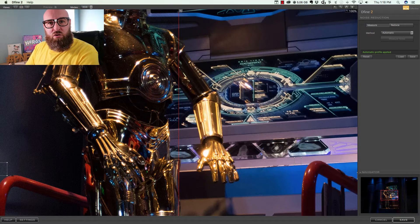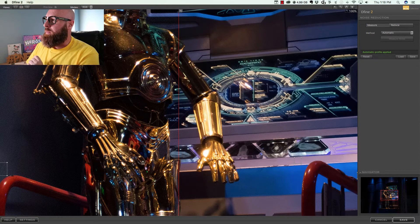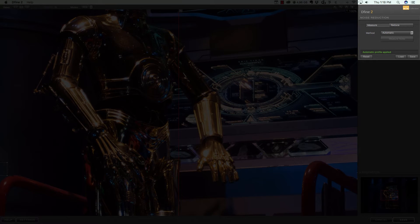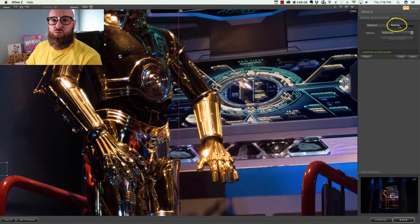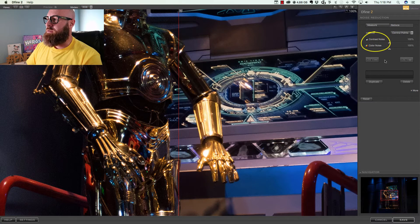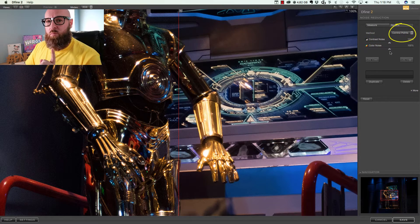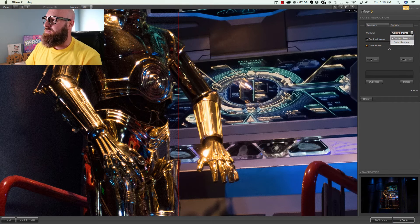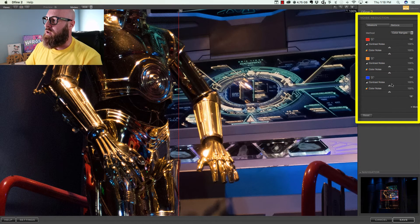The moment you start to deal with color noise, it's important that you go in and modify some of the color settings. Look at the right-hand side of the screen — towards the top you have a section called Measure. Click on the button that says Reduce. We're going to get some color options, but these are not the ones we want. There's one more button — right here where it says Control Points. If you hit the dropdown arrow, you'll see a section called Color Ranges. When we choose Color Ranges, we get a host of color options.